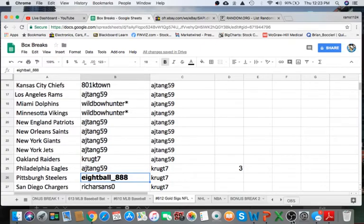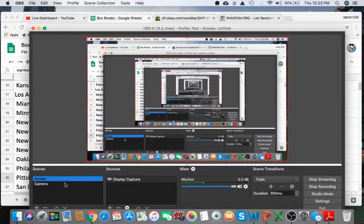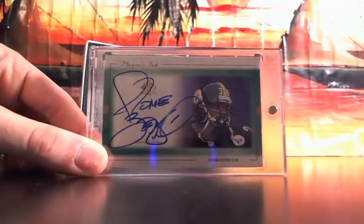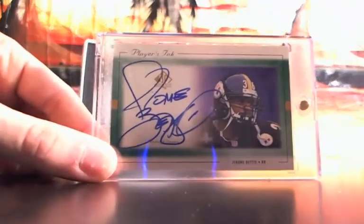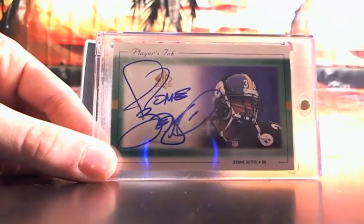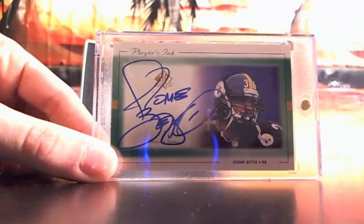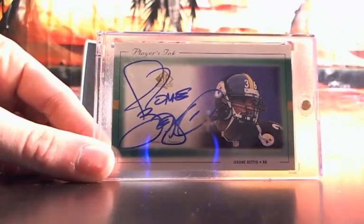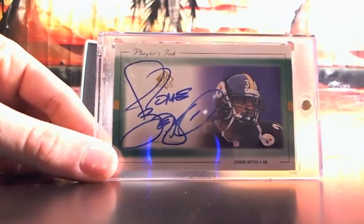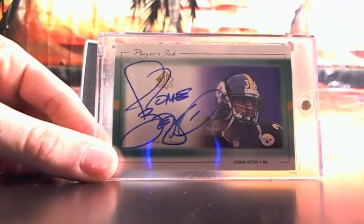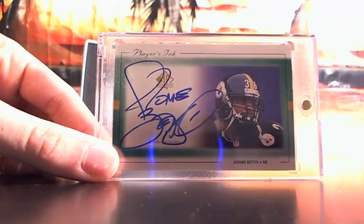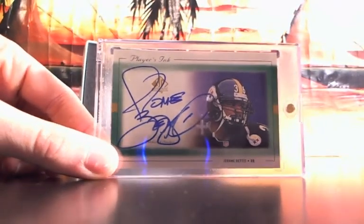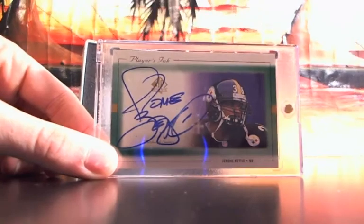Appreciate you guys. I went ahead and relisted another one of these if you guys are interested. Every hit, you know, it's pretty high-end. A couple box of yourself, a real high-end card. Check it out.